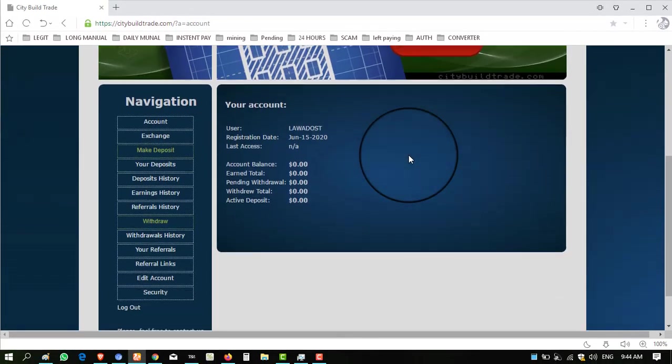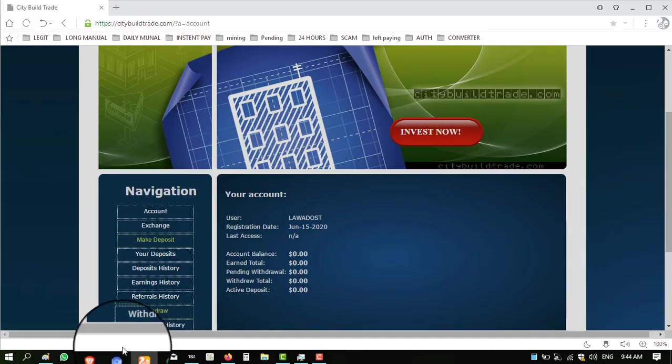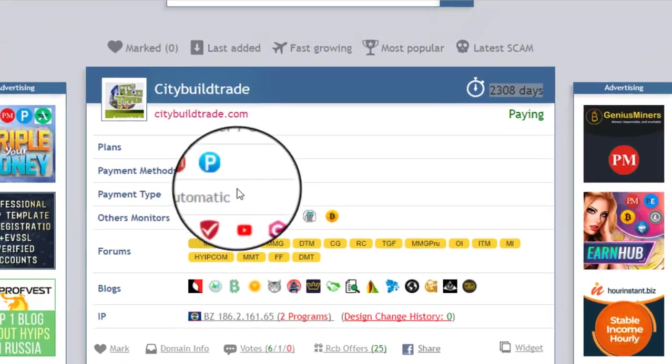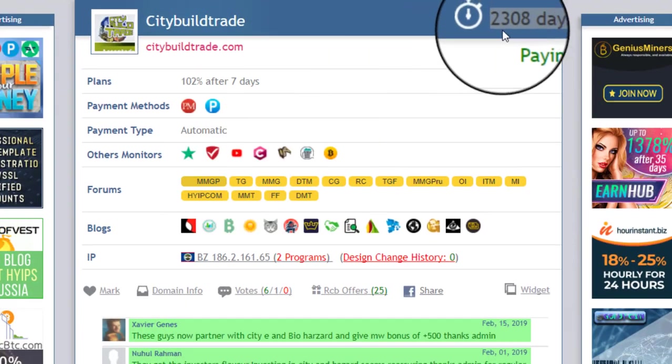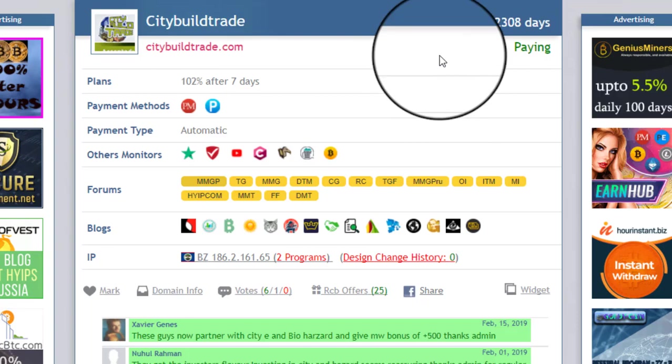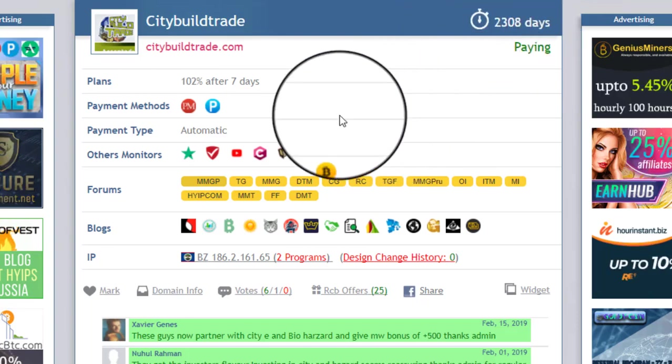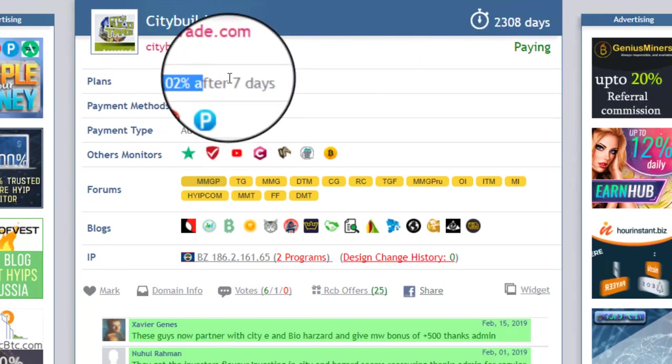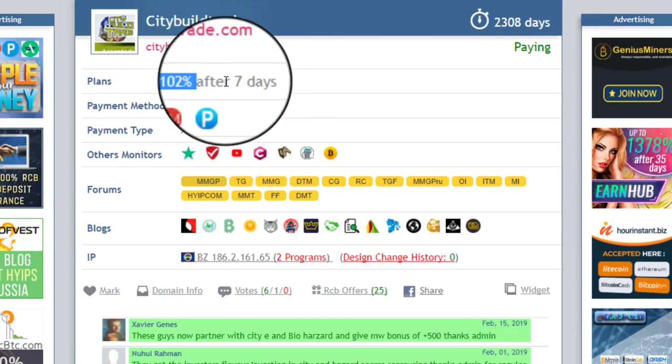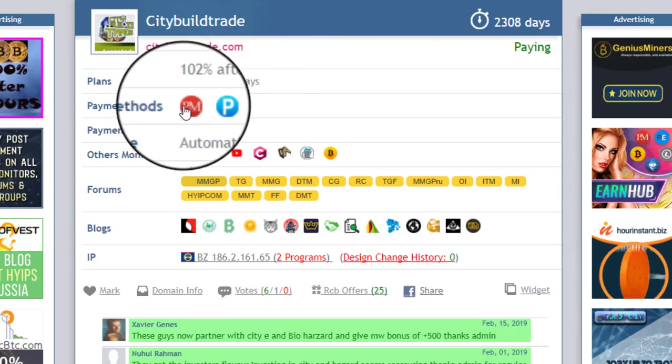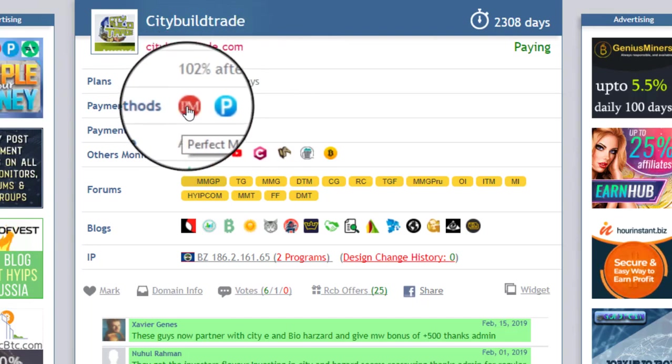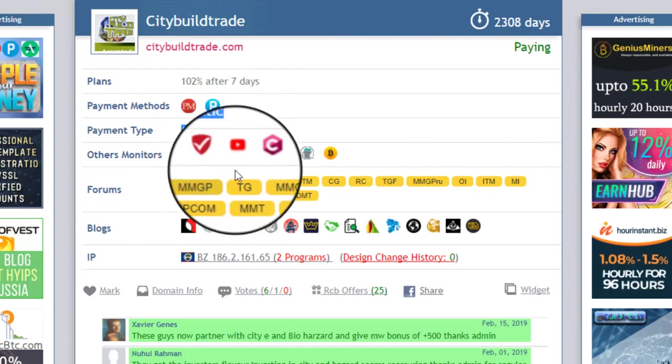years. When I check this website on monitors, you can see the paying days of this website is 2,308 days. The package plan offers a very reasonable profit of 102% after seven days, and the website is working only on Perfect Money. Withdraw type is automatic.